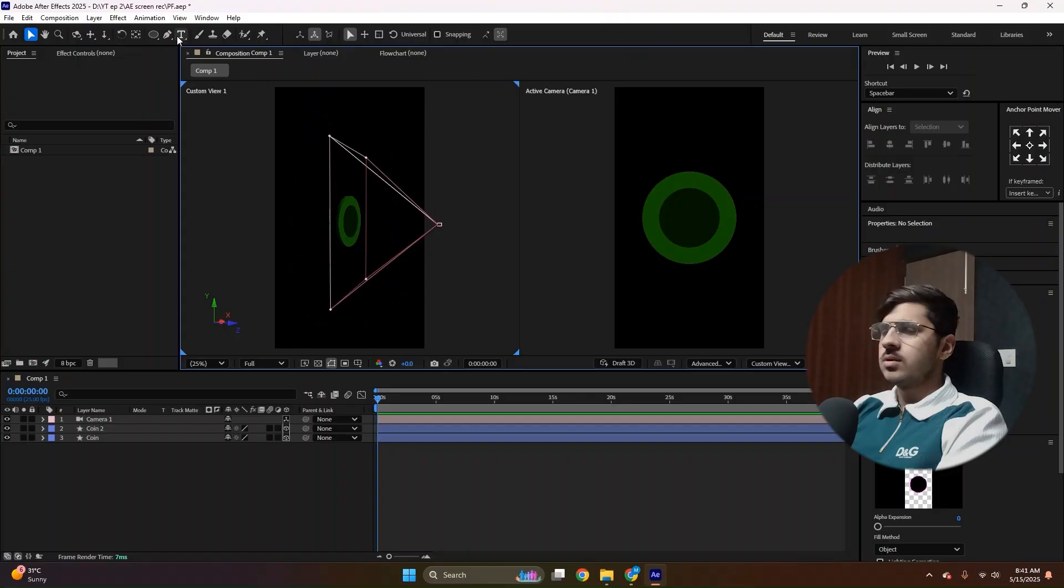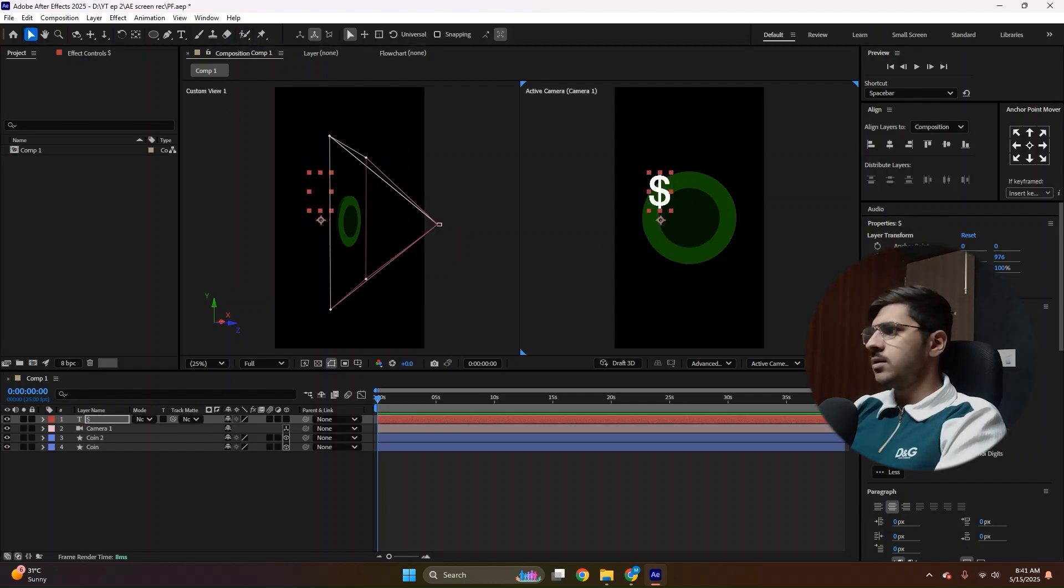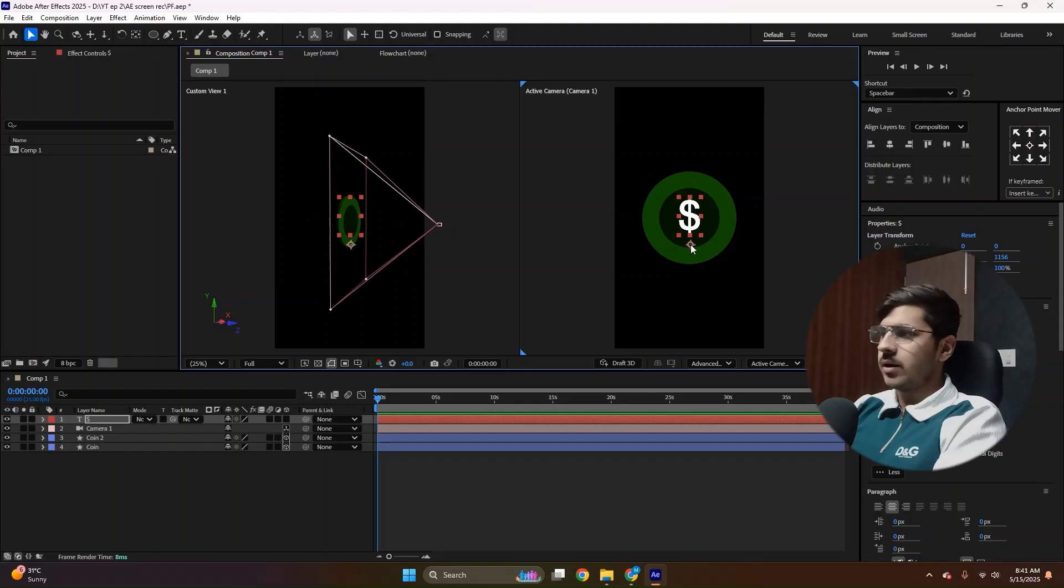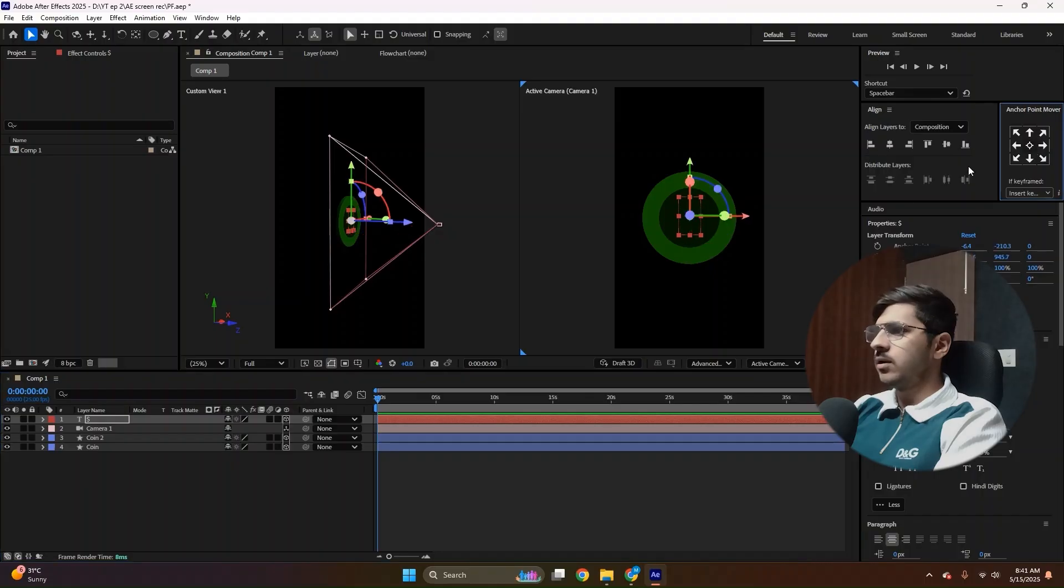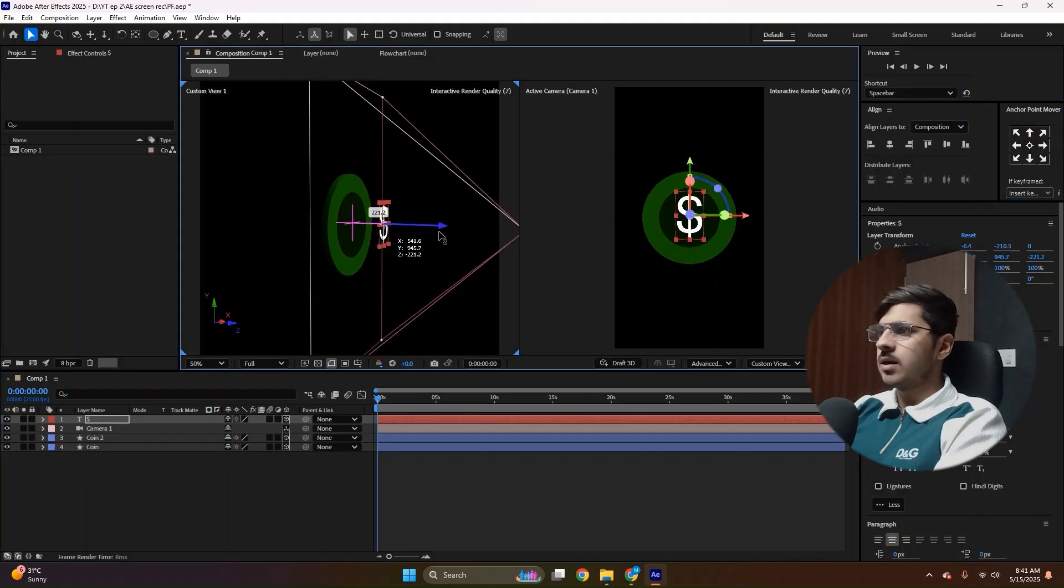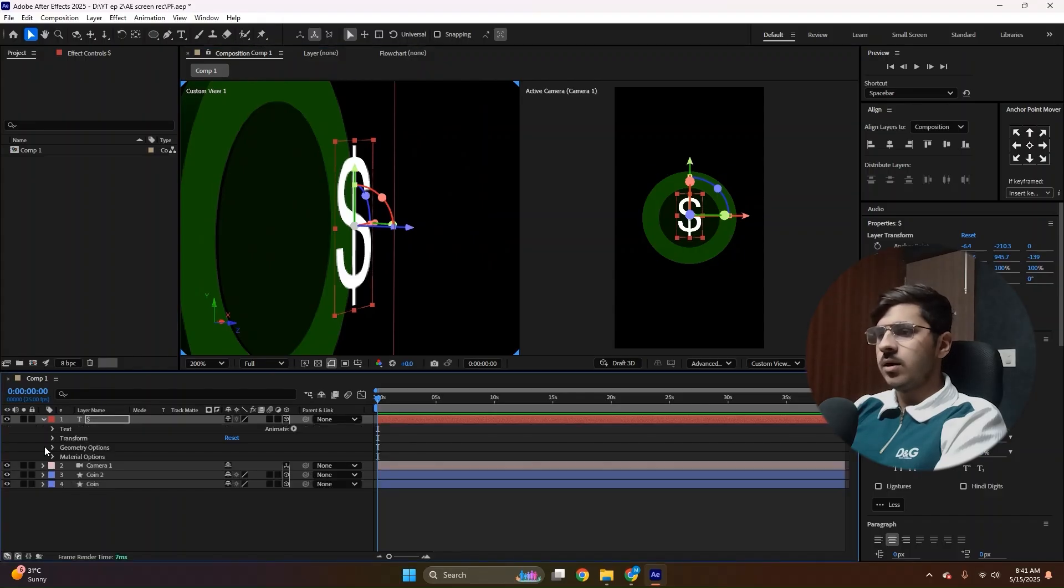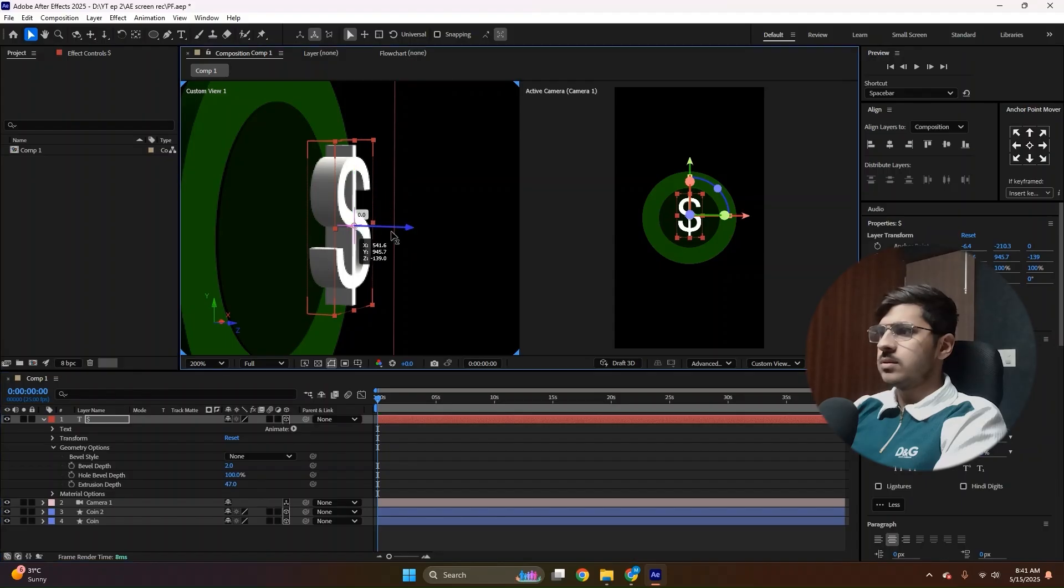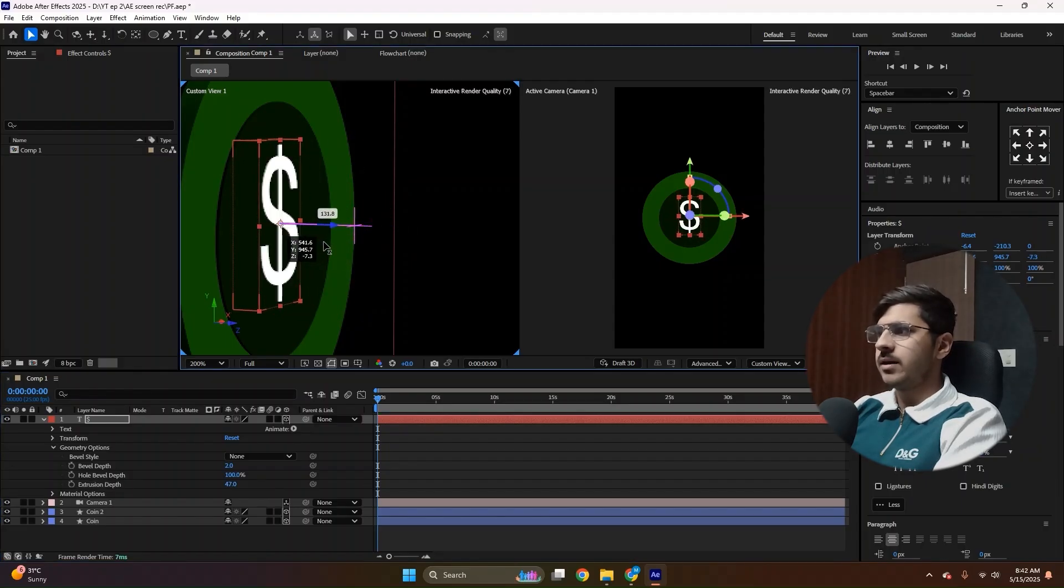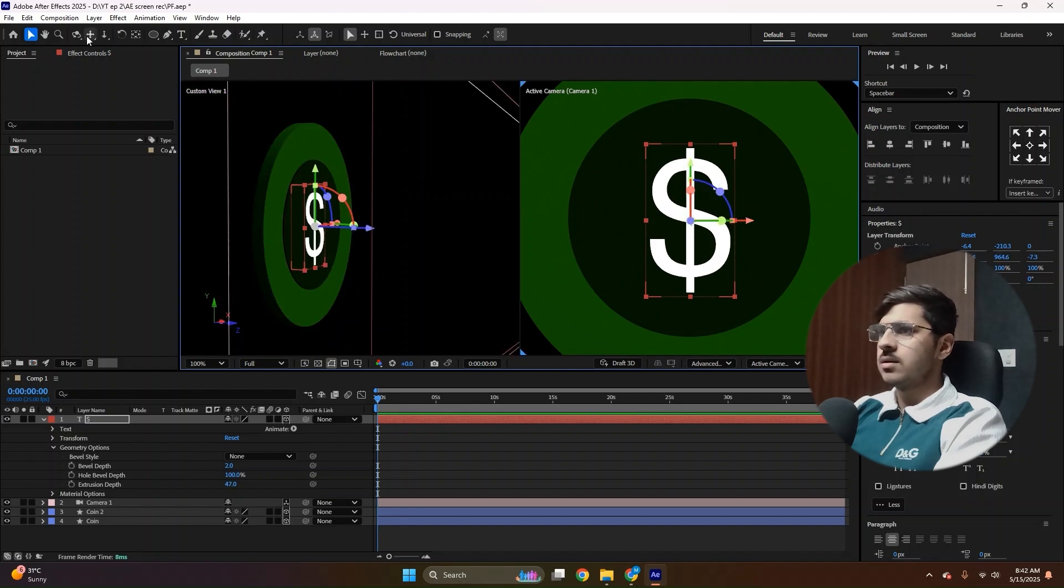So let's add the dollar sign at the middle of the coin. So grab the text tool and write dollar, just like this. Choose the font whatever you like and make sure the color is white according to our current animation. Then convert it to 3D. Make sure the anchor point is at the middle of it. And of course you cannot see it because it's completely flat. But we are going to increase the geometry options, the extrusion depth, just like this. So it will come out from front and the back side. Make sure it's in the exact center of the both coins, like this.